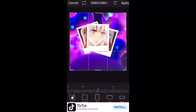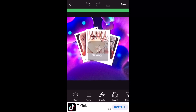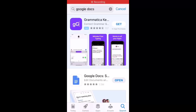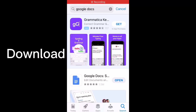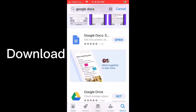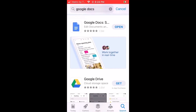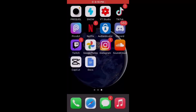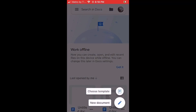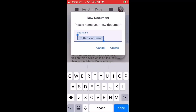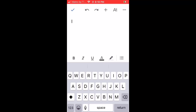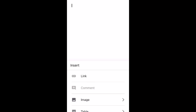Then click save. Once it's saved, go to the App Store and download Google Docs. Once you open the app, click the plus, then new document, then create. Then click the plus at the top and click image.